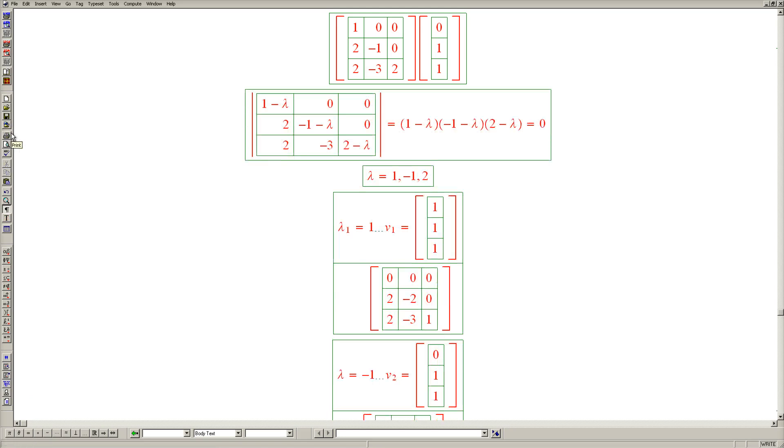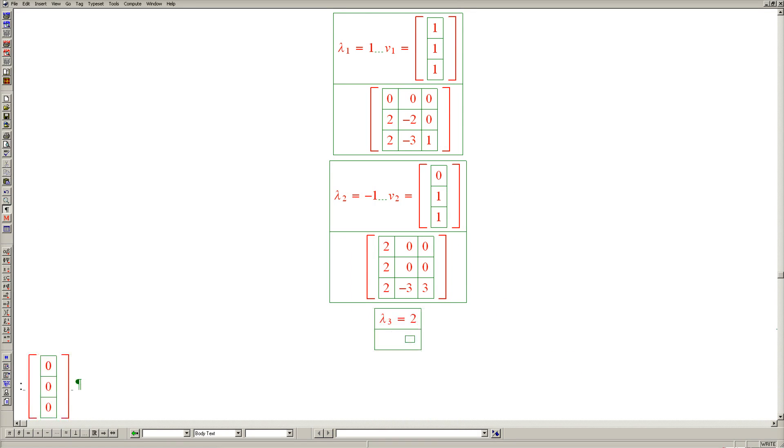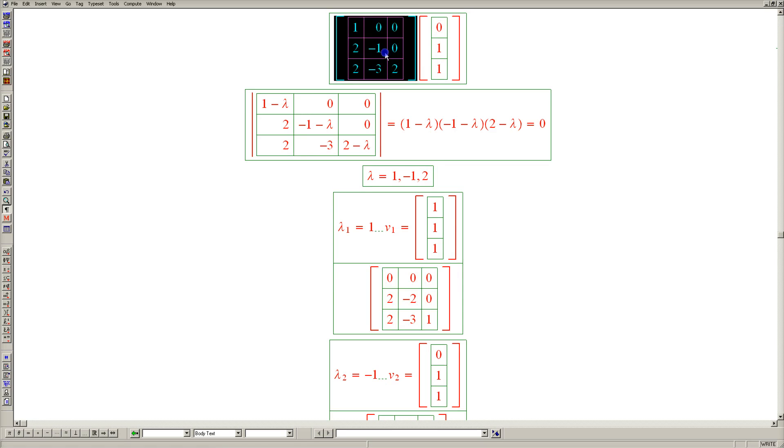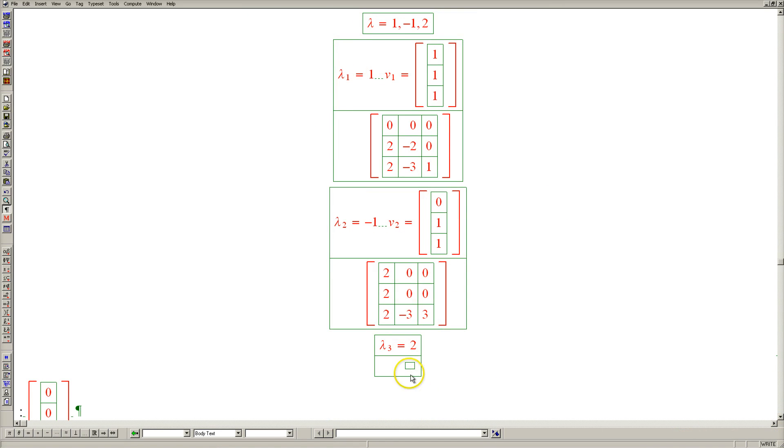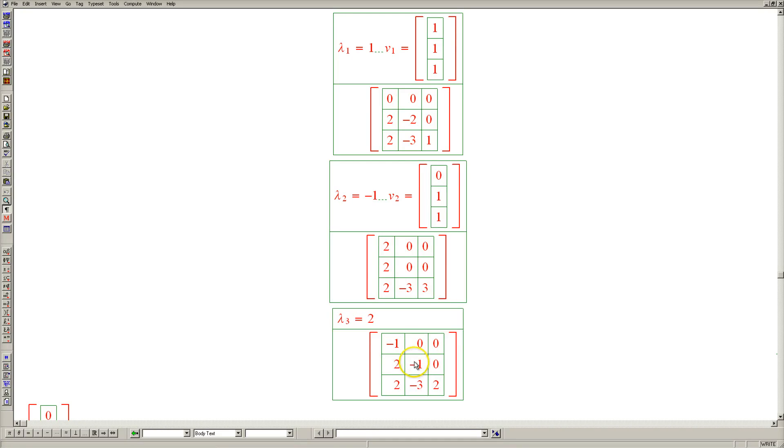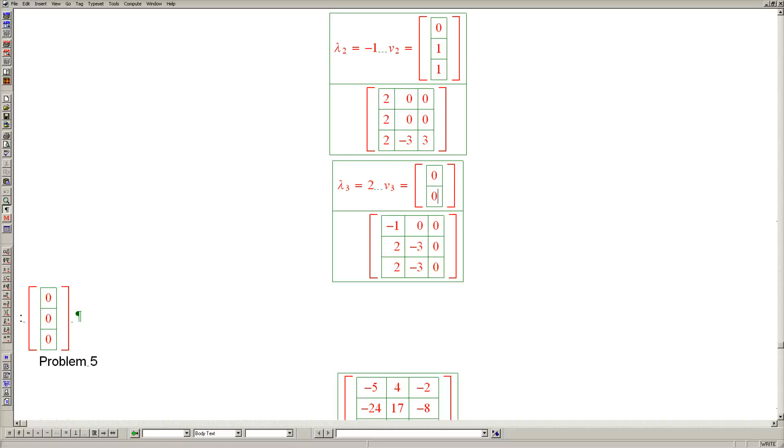So we're now able to move on to the third and final eigenvalue, which equals 2. Once again, let's copy the original matrix. Here it is. And subtract 2 from the diagonal. Leading to minus 1, minus 3, and this time 0 appears here. And of course, the corresponding element in the null space is 0, 0, 1. And that's our final eigenvector.